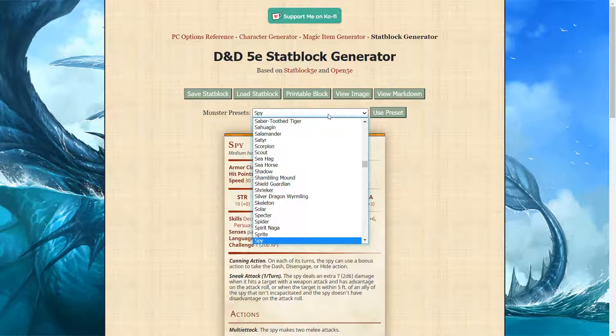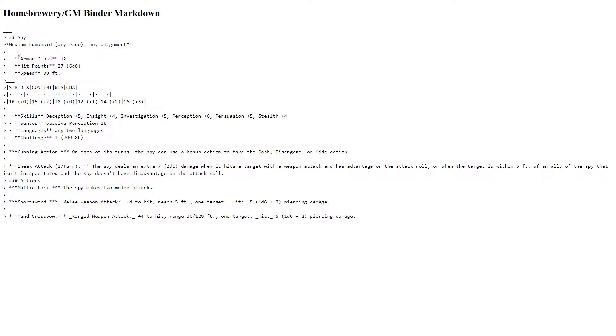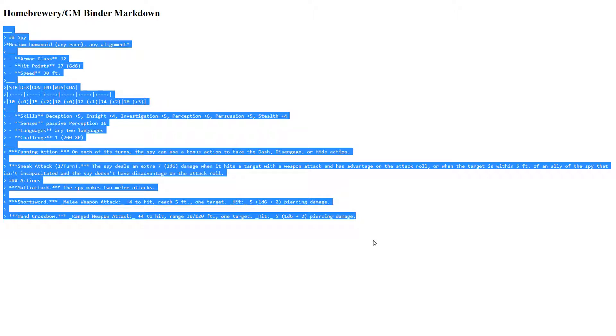Once you are finished, the last thing you need to do to import everything into Foundry is press the button labeled View Markdown. Then, starting from the top line, you're going to copy all of that text.